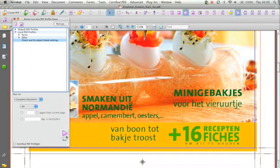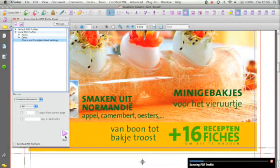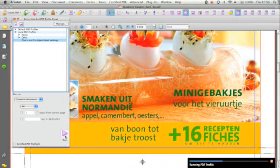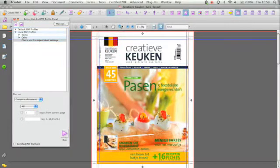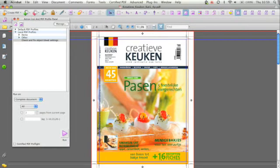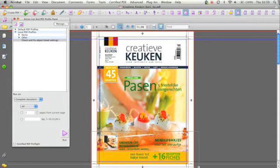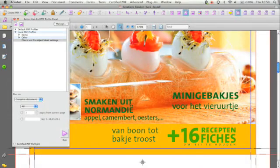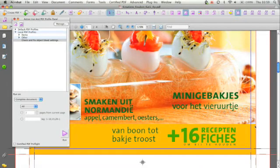So we're going to run the PDF profile. And there we go. We see that the objects actually have snapped to the bleed box and the required bleed setting has been met.